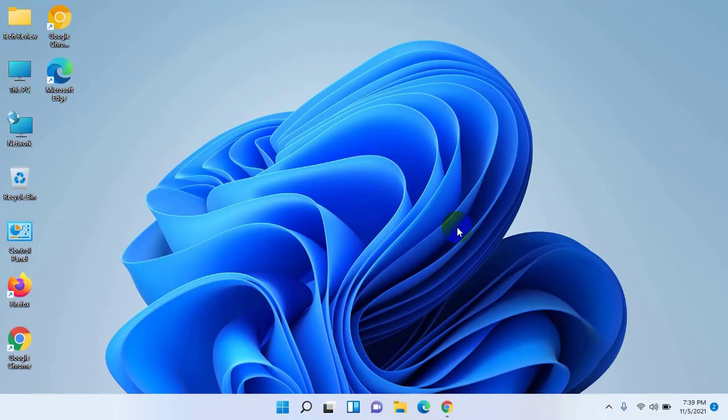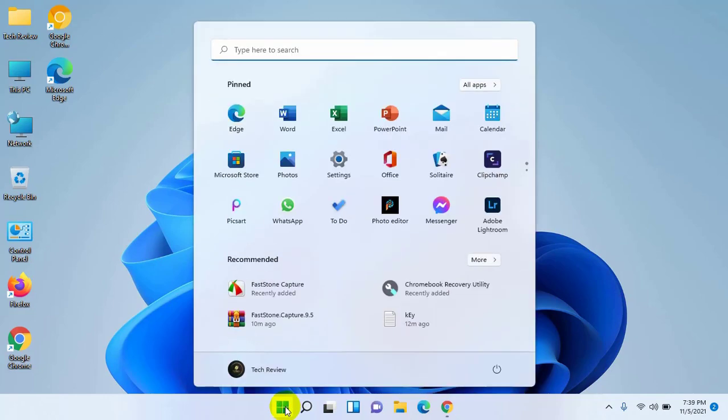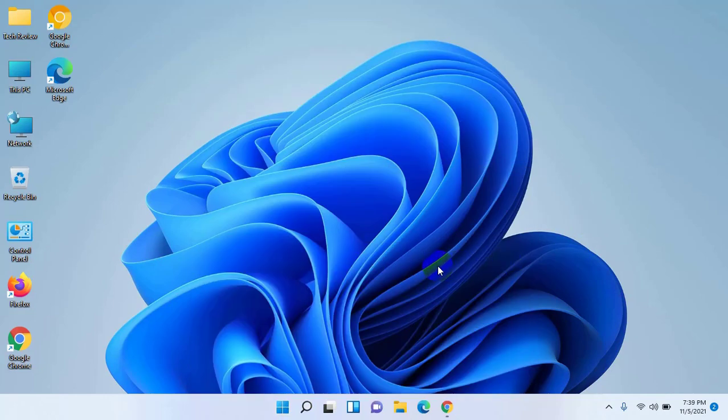Hi, this is Rubel from TechReview. Today I'm here to show you how to set up a fingerprint sensor in Windows 11. Let's see how to do this.